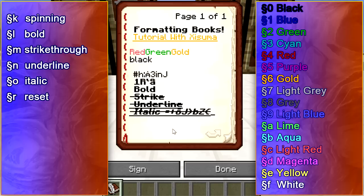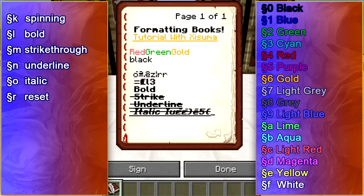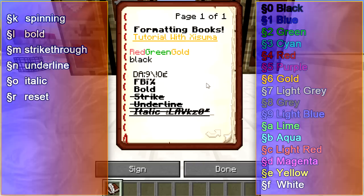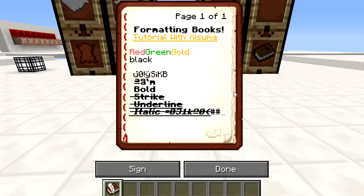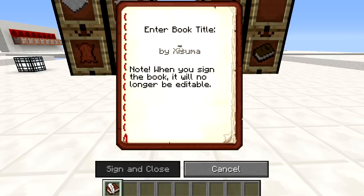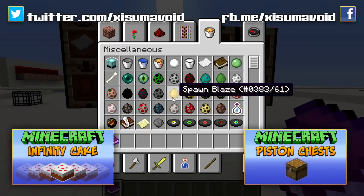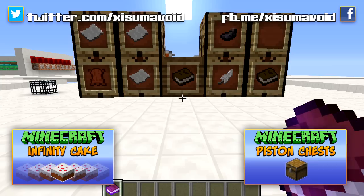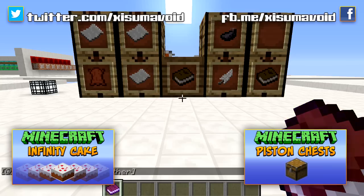That is pretty much everything to know about formatting books. In the description box there will be the full reference of all the colours and values. There will also be the special character itself in case you can't press ALT+21 in Notepad — you can highlight it, press CTRL+C, come into Minecraft, and press CTRL+V. One last thing: when you sign the book, you can't input the special character in the title field — pressing CTRL+V does nothing there, so you can't format the book title. Other than that, that's it for this tutorial — thank you very much for watching and I'll catch you next time.